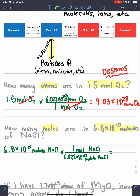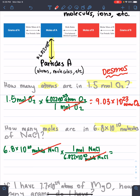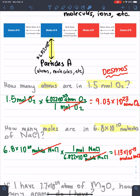You'll notice that molecules cancel here, so you have moles of NaCl, which is what we want in our answer. The math is a little bit tricky — you take this number and divide it by that number, and multiply it by 1. Make sure to put these things in parentheses so they don't get confusing. Divide it by that, multiply it by 1, and hopefully you get a similar answer. You should end up with 1.133 times 10 to the negative 13th moles of NaCl.